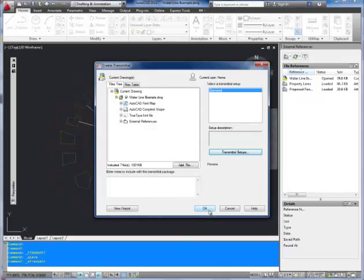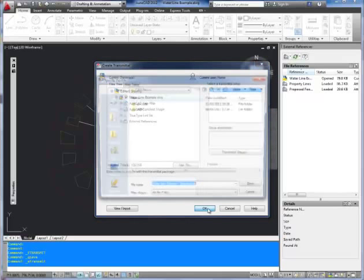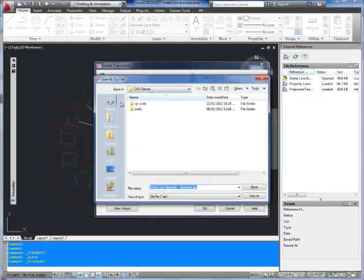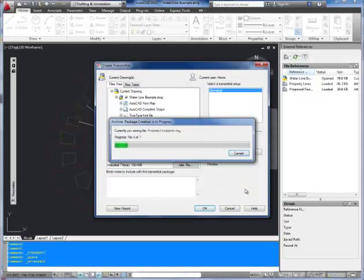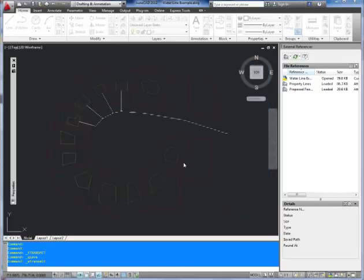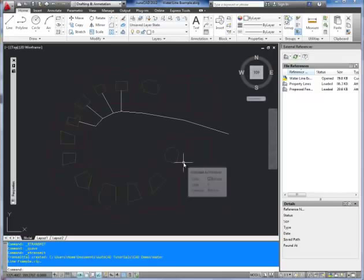So to send your file hit OK. And it's going to ask you where you'd like to save it. So I'm going to just save it into my CAD demo folder. I'm going to name it Waterline Example. I'm just going to erase that part. Waterline Example dot zip. And there we go. It's saved.